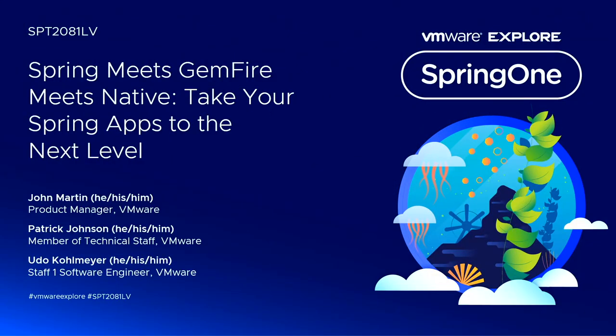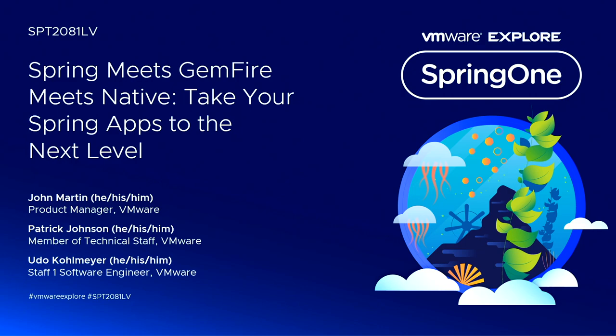Good afternoon, everybody. Welcome to Spring meets Gemfire meets Native. I'm Udo Kallmeier, a staff engineer at VMware working on the Spring project integration with VMware Gemfire. On my left is John Martin, the product manager for the team, and to my right is Patrick Johnson, also another team member.